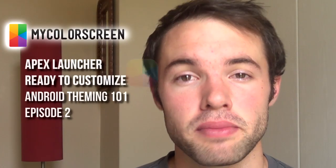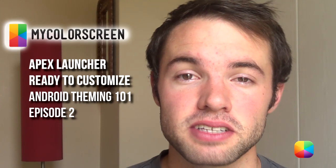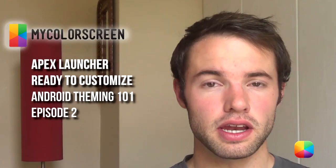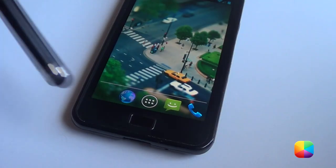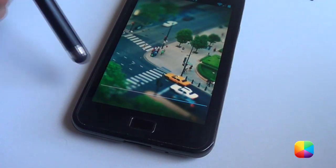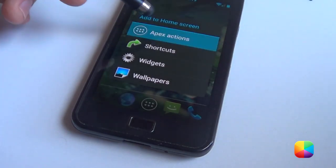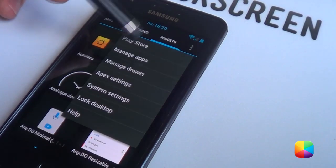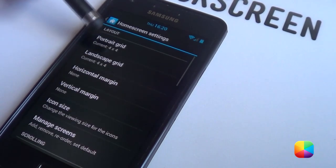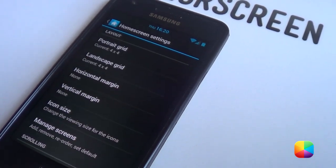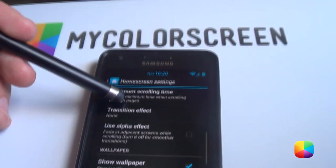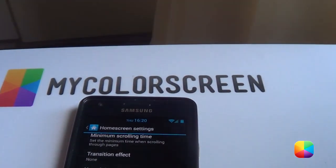Hey guys, Marco here back once again from MyColorScreen.com bringing you the latest and greatest Android home screen tutorials. Now in the last episode of Android Theming 101, I described a bit more about launchers and how they work and what the pros and cons are for each of them. If you haven't seen it, check out the link over here. This week I'll be featuring Apex Launcher as it's one of the most popular on MyColorScreen.com and it's also probably one of the easiest to use. Let us begin.